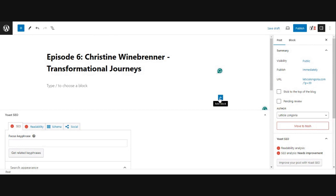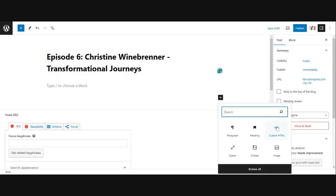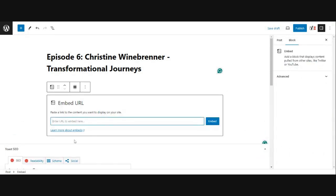And from here, we're going to click this plus button for adding a block and we're going to click a custom HTML here. Now there is an embed one, but when you click this, it's going to ask for a link. So this is great if you're embedding a YouTube video, you would just paste in the YouTube link here.